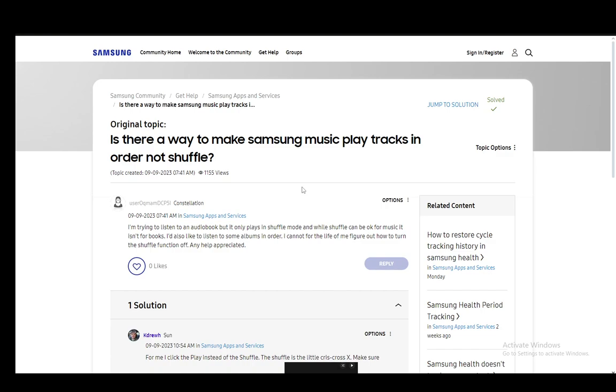Now, as you can see, I'm in a community post where this person is complaining about not being able to play their audiobooks in order. And there are a few ways in which you can fix this.